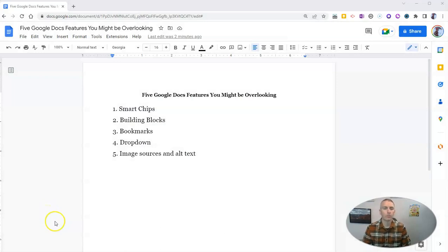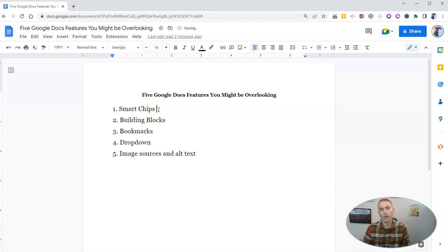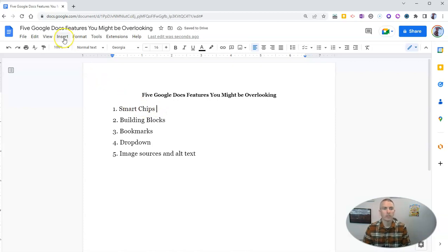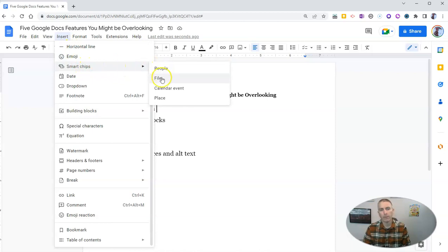So first of all, let's take a look at smart chips. I recently published a video just about smart chips, but I thought I'd include it here as my first option. Smart chips you'll find in the insert menu, and you can see we have people, files, calendar events, and places.